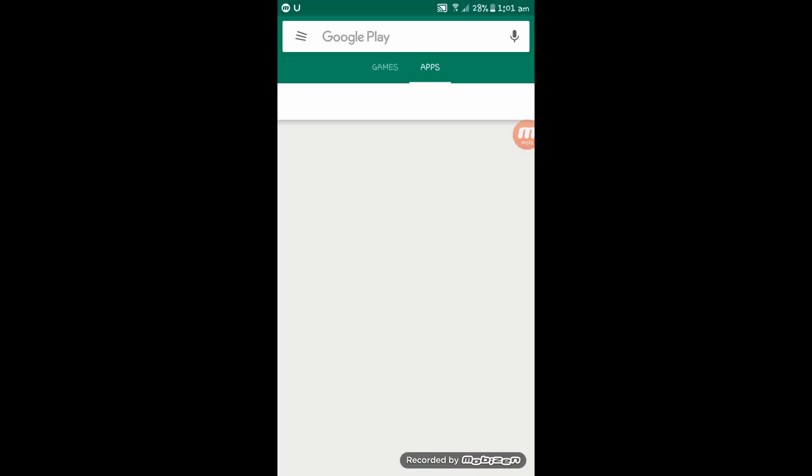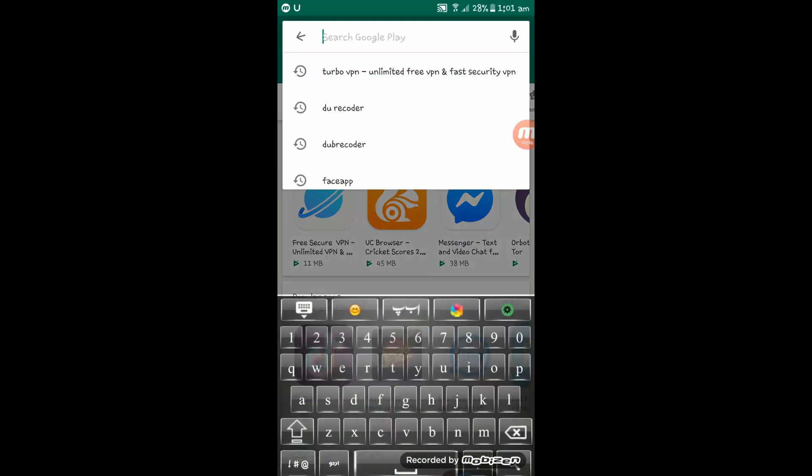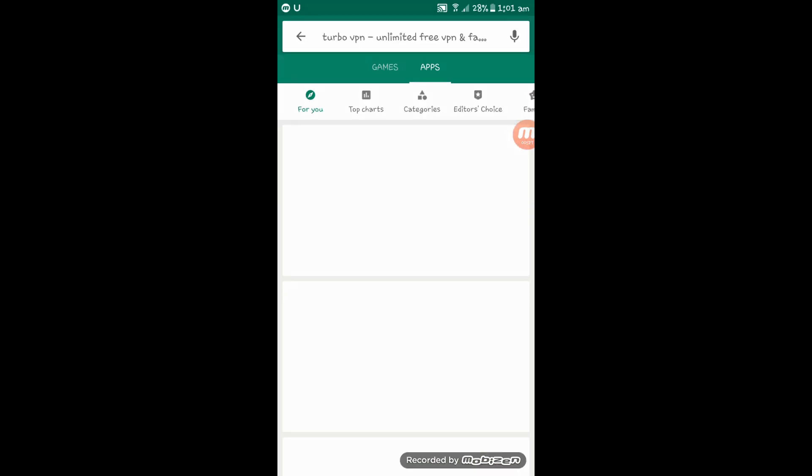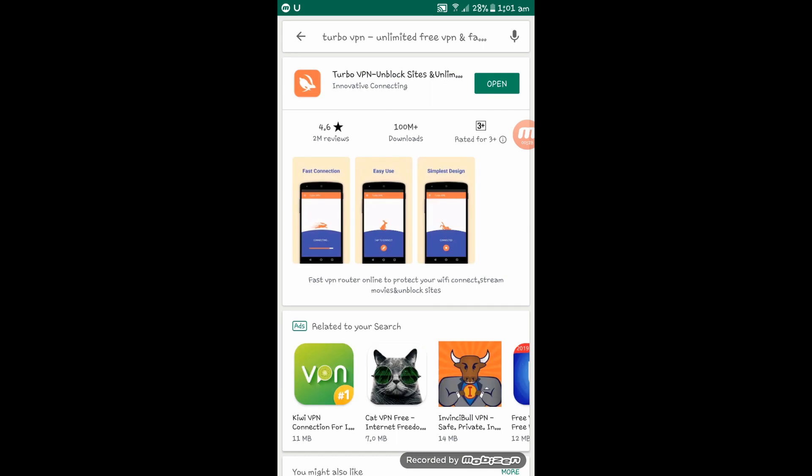To solve this problem, simply download Turbo VPN in the Google Play Store and connect it to any free region.